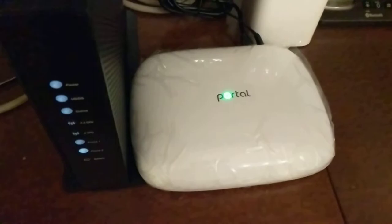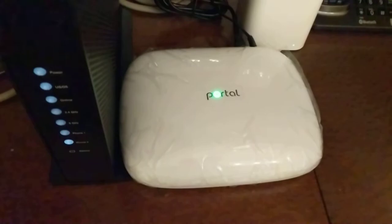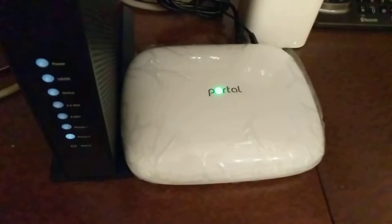I did a review on them before, but I'm here in New York at my parents' apartment. One of the challenges in apartments is the cement walls. I set it up as a mesh, so I have a second Portal on the other side of the apartment.